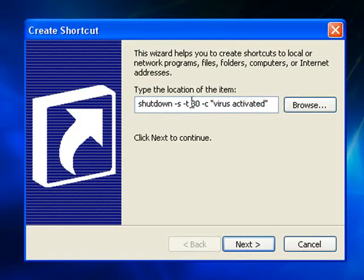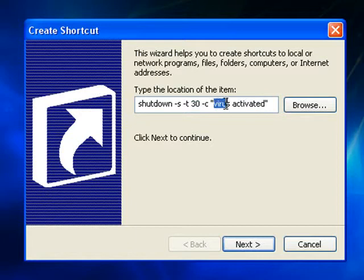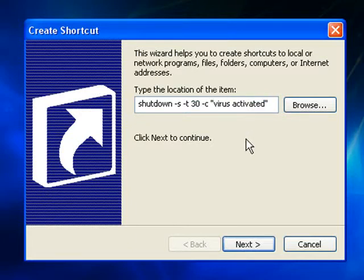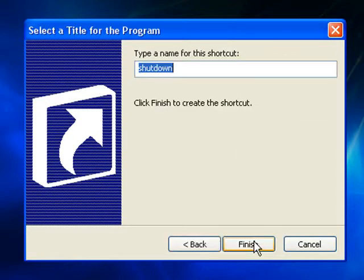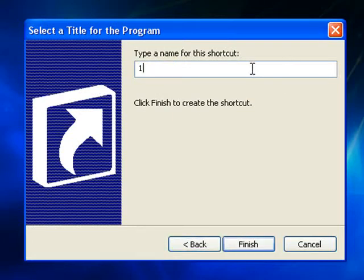You can change the timer here, 30 seconds, to anything that you want and you can also change the message that it displays to anything that you want. But basically we'll just leave that the way it is right now. Click next, type a name for this shortcut. We'll just call it 123, finish.